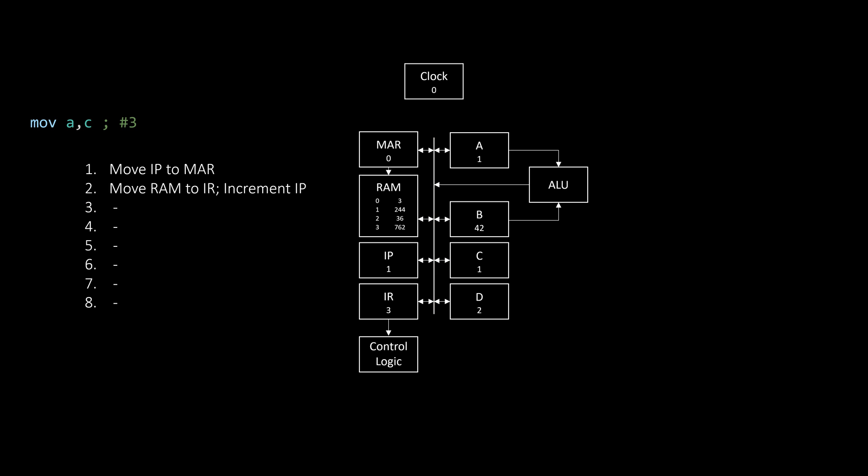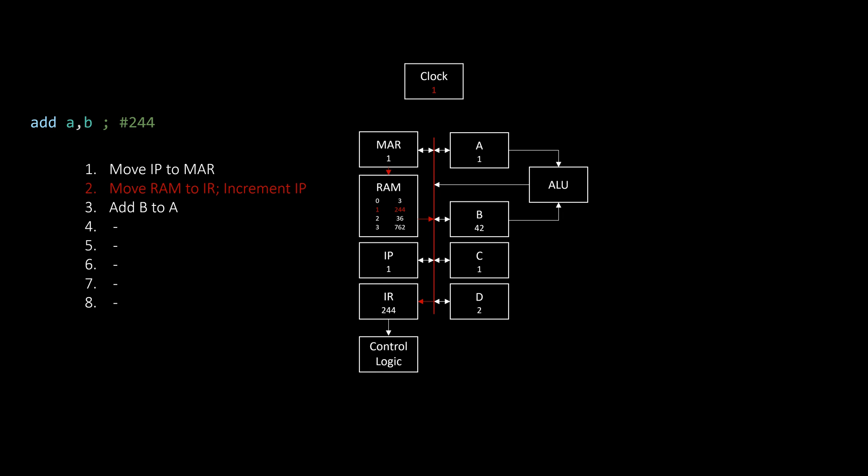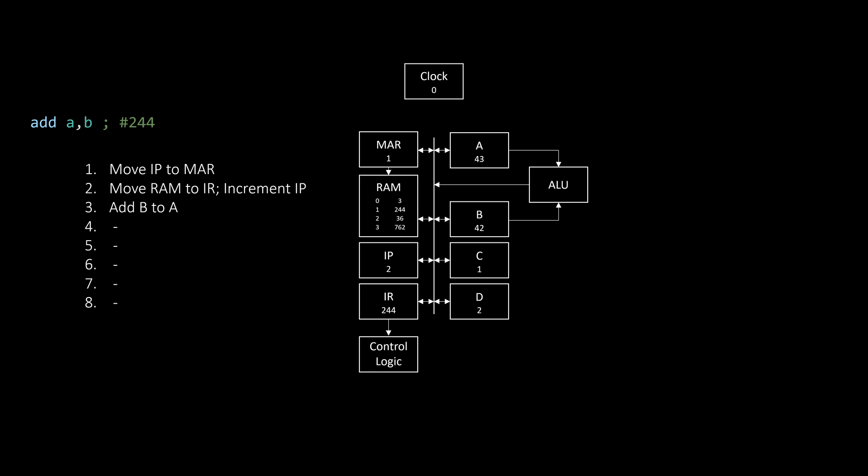At this point, the first instruction has been executed, so we start at step 1 again. Since we incremented the instruction pointer earlier, we now load the following instruction into the instruction register. Once again, the control logic decodes the instruction, and in this case adds B to A. And just like this, all following instructions can be executed.